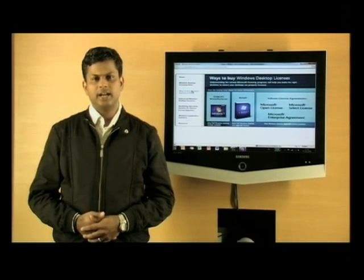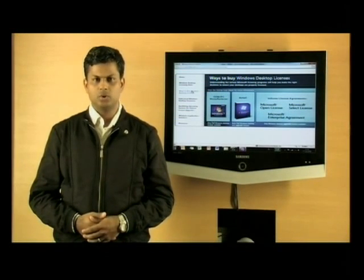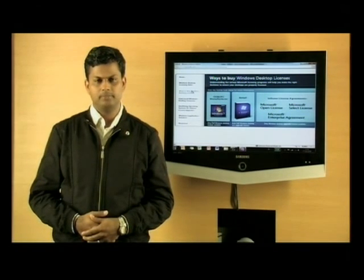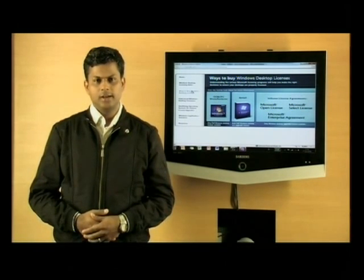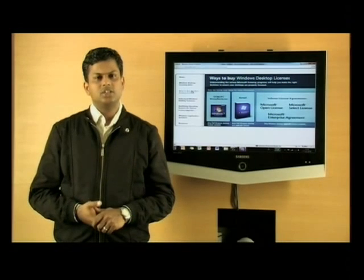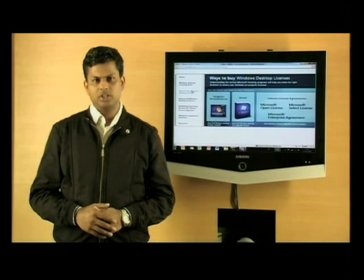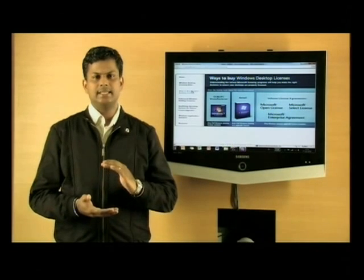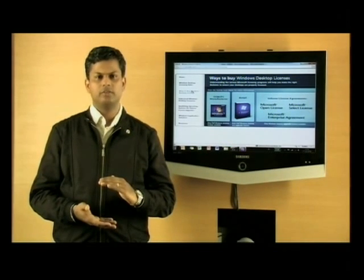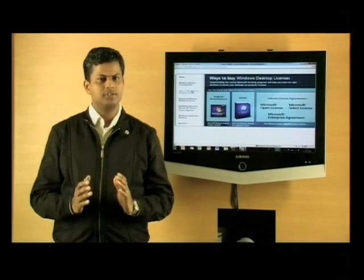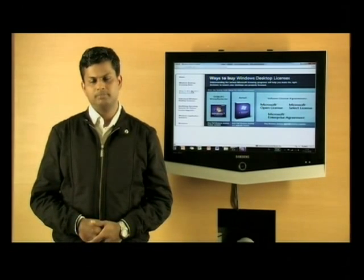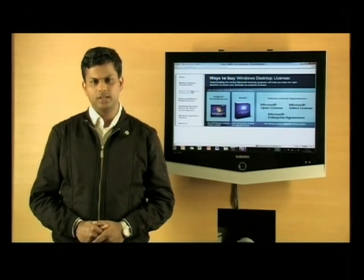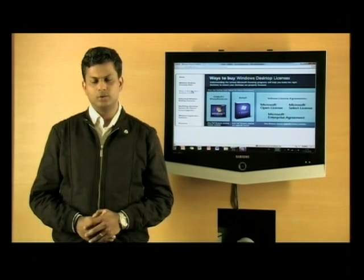The third is around the transferability of the Windows license that comes pre-installed with your OEM PC. That particular license cannot be transferred to another PC. The Windows operating system license is specific to a given PC and it lives and dies with that PC. I hope that gave you a perspective on some of the basics around Windows licensing.